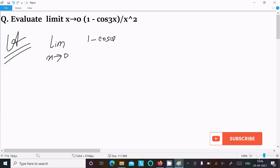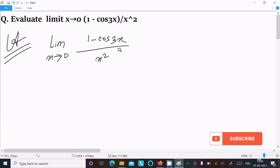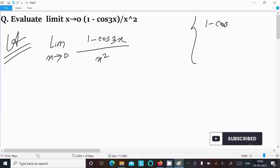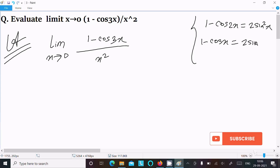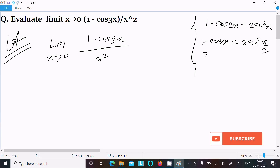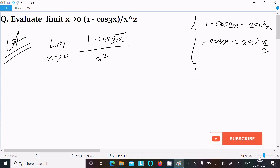Here we have (1 - cos3x) divided by x². We should use the formula: 1 - cos2x = 2sin²x, and equivalently, 1 - cosx = 2sin²(x/2).